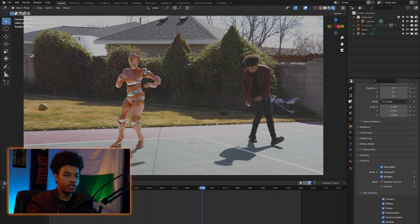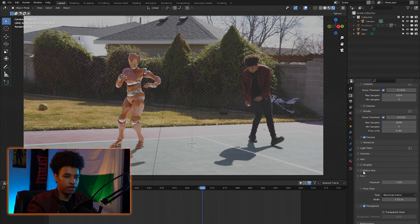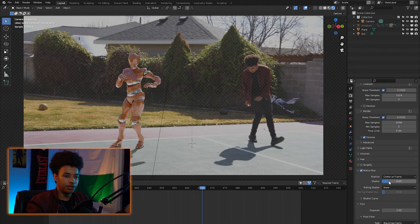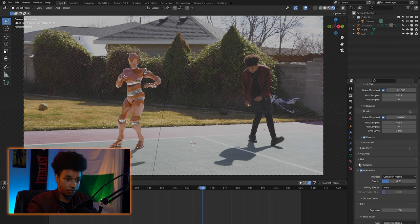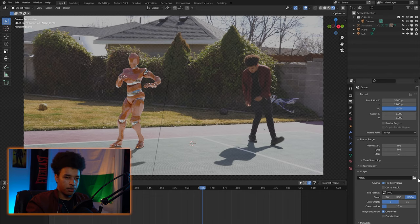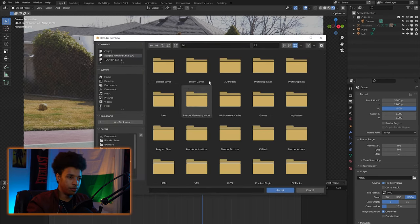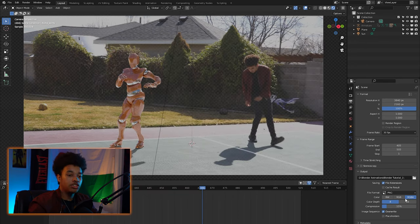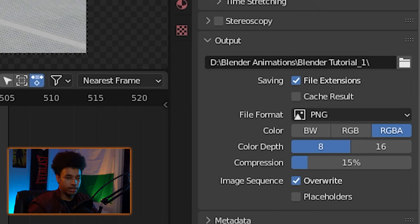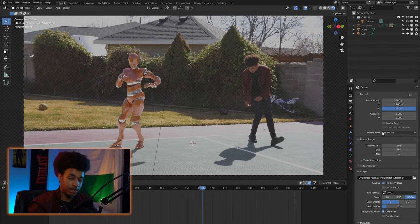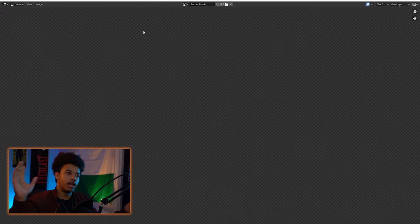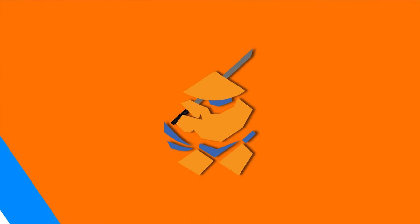Now go to the render settings. Motion blur is optional — I usually add it in After Effects so I can easily turn it off later. Go to Output Properties, select a designated folder for your Blender animations, hit Accept, and make sure the color mode is set to RGBA. That's going to make the background transparent since we don't want the video clip in the render. Make sure the frame rate matches — 29.97 — and then go to Render and hit Render Animation. I'll be back when it's finished rendering.